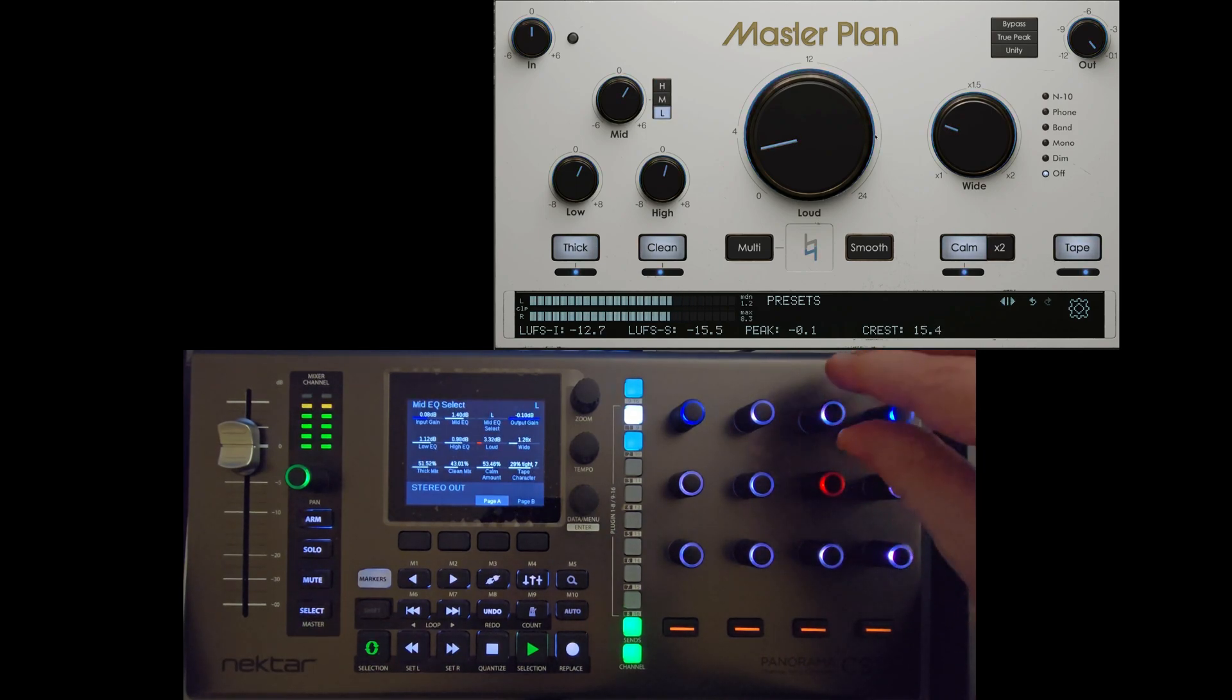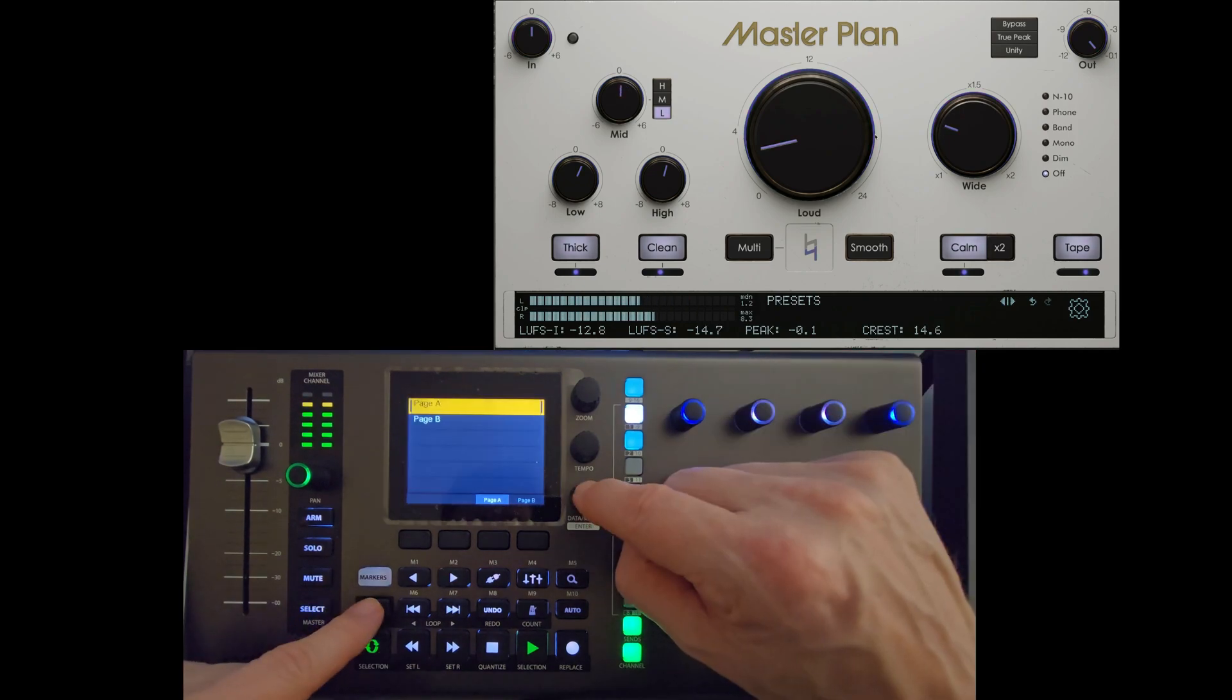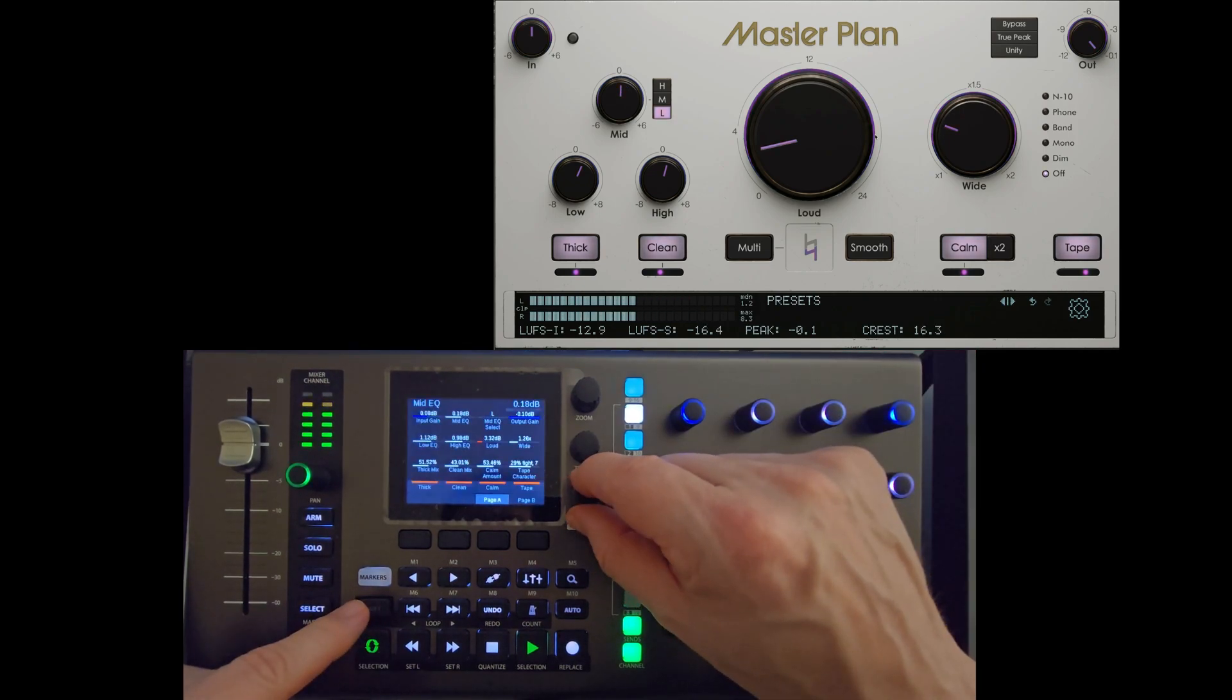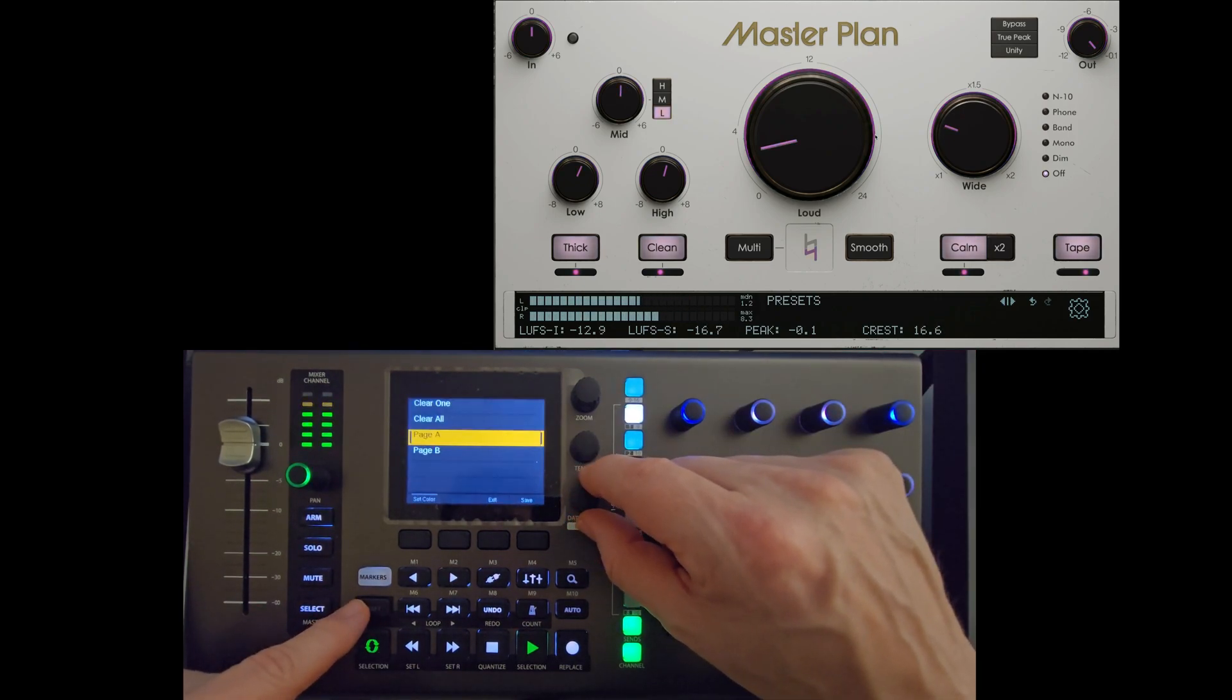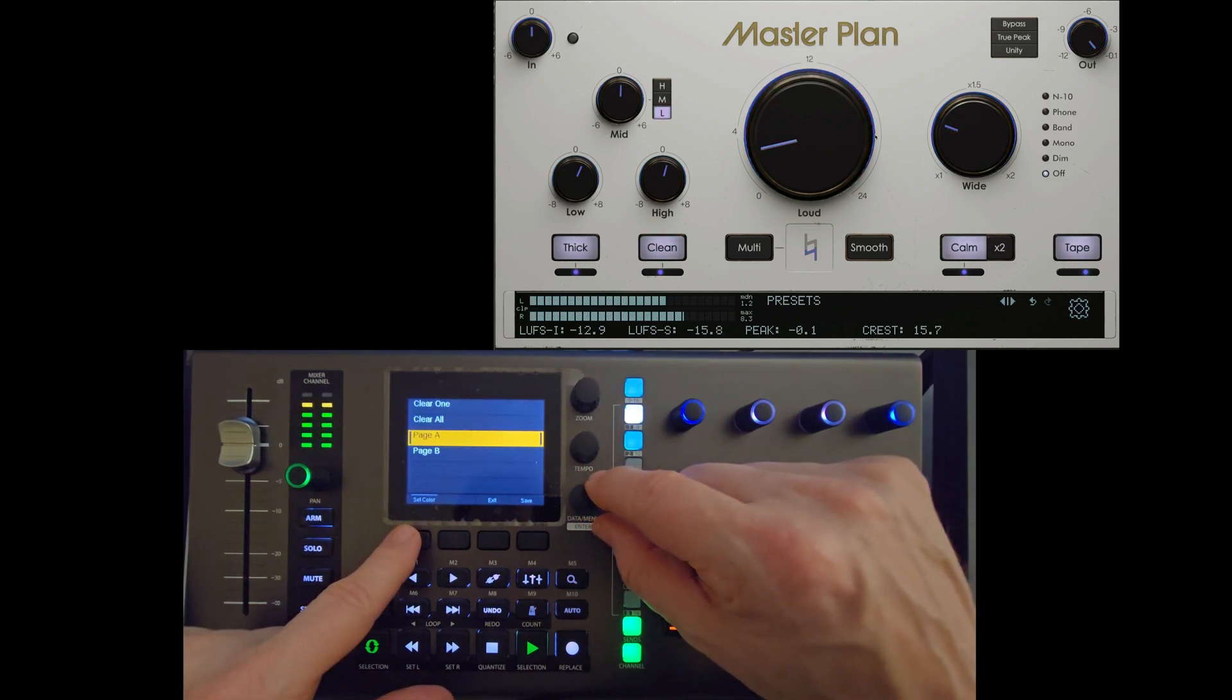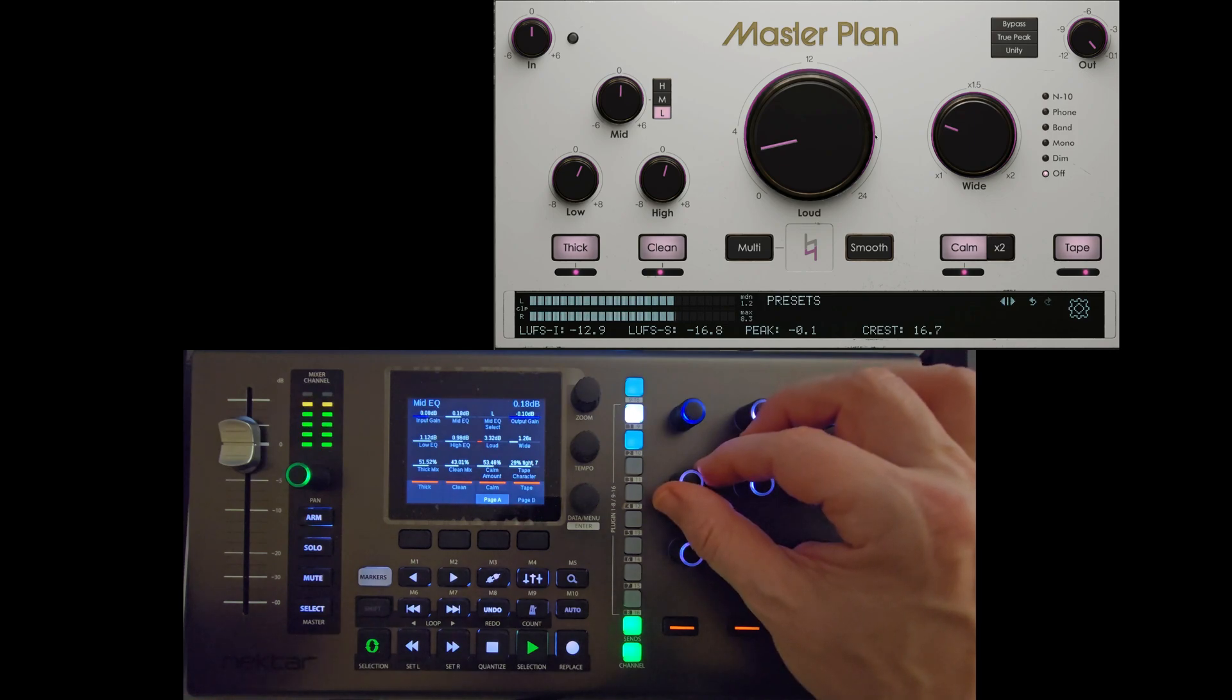Would more buttons be better? Yep. More knobs better? Sure. Let's adjust the colors here because it really doesn't stand out. The way to do it is you press shift and then press down on data, menu enter.